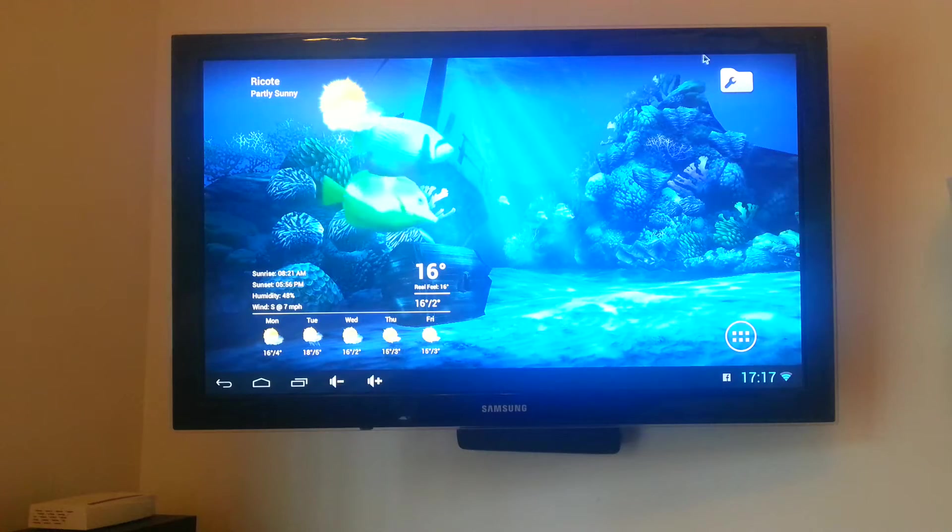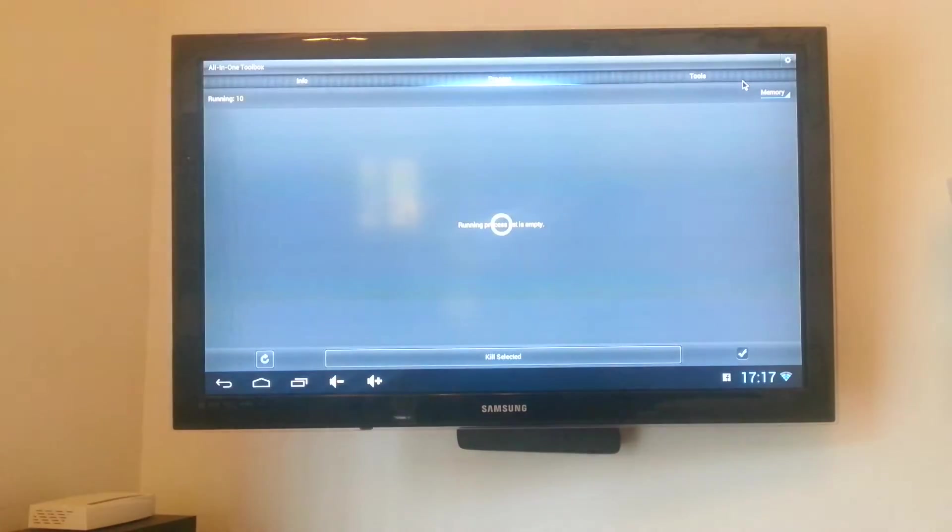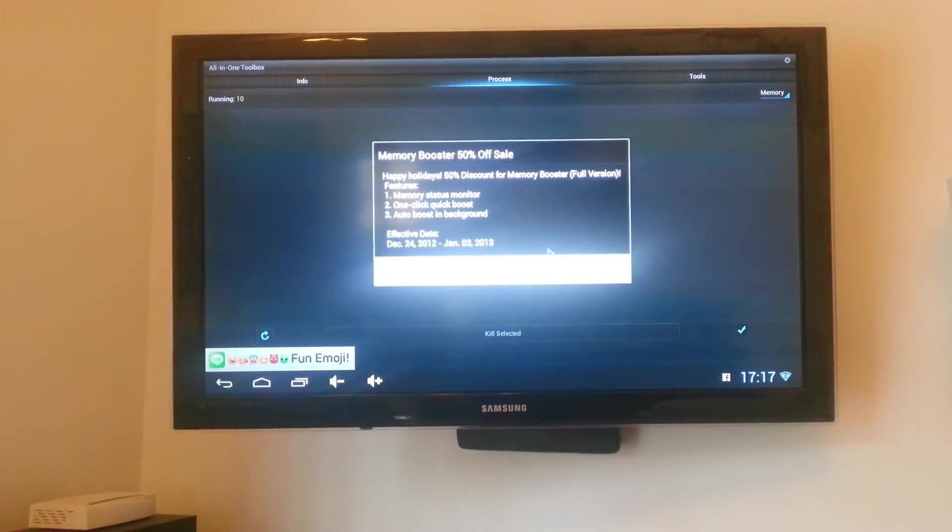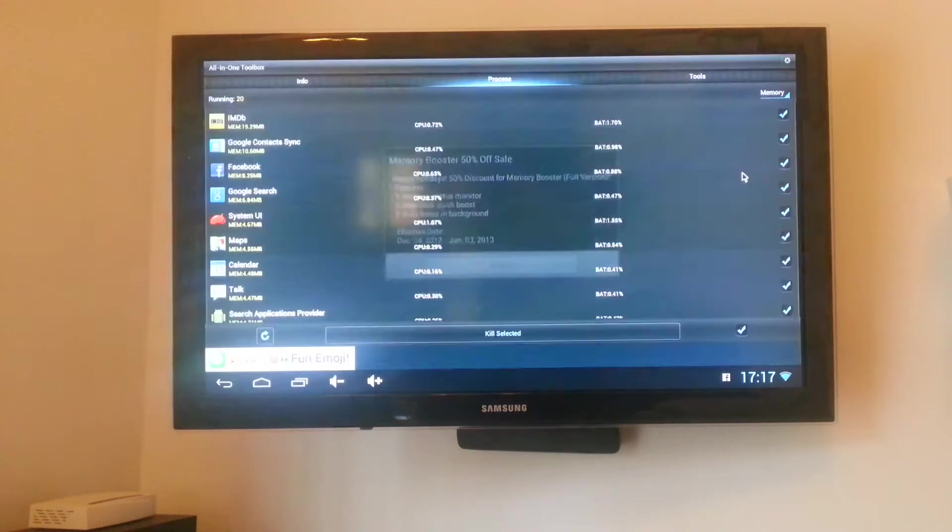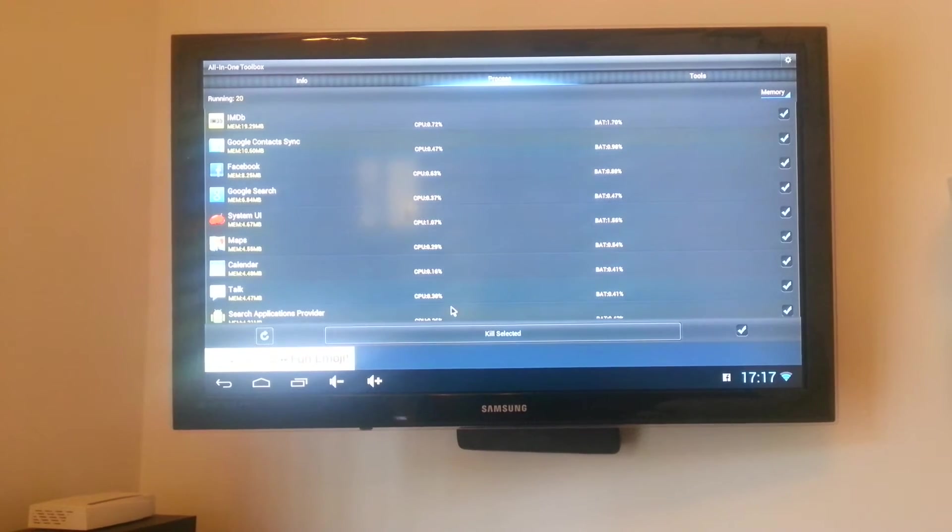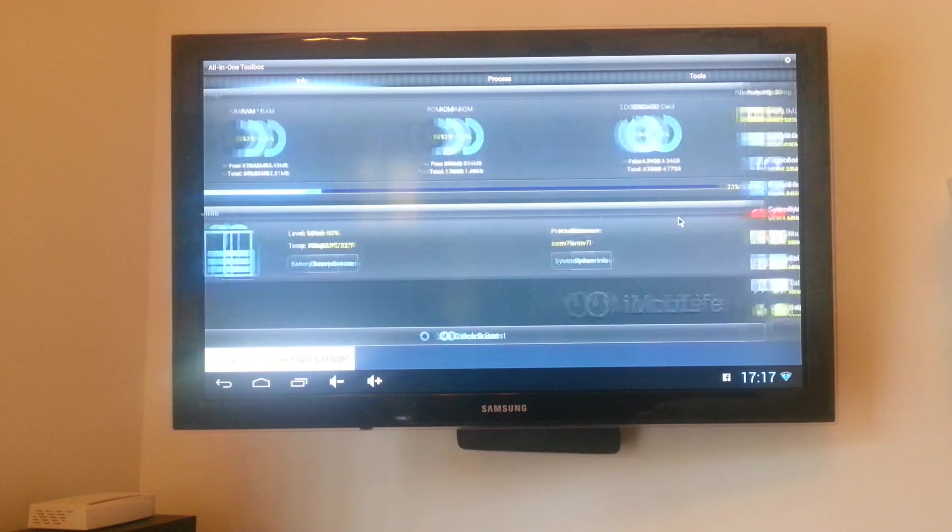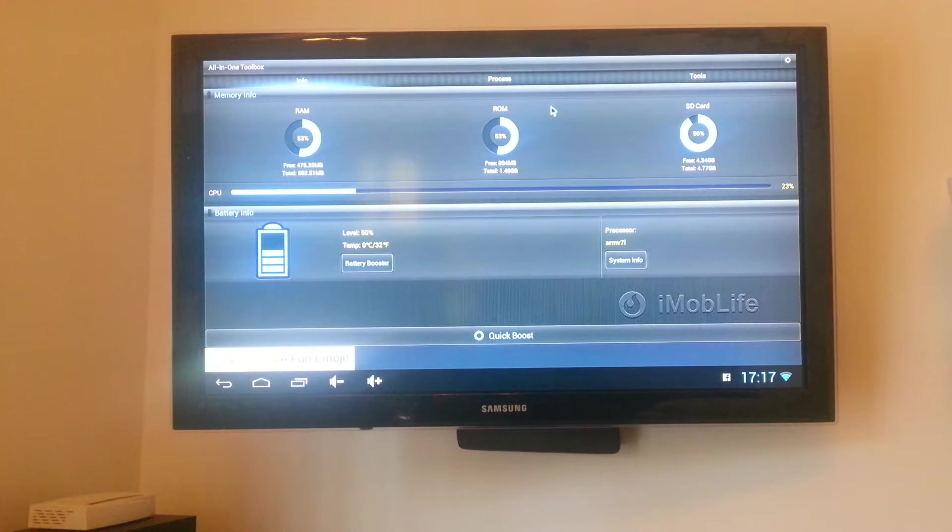Up on the right hand corner of the screen I've got a shortcut that I've put to all in one toolbox. All in one toolbox, pretty good interface, it shows you how much free RAM you've got, how much free ROM, how much is on the SD card.